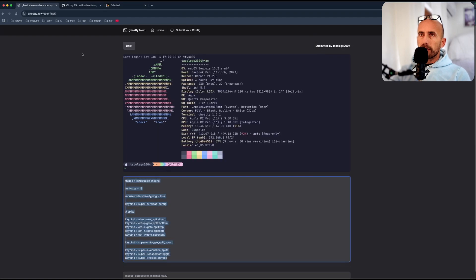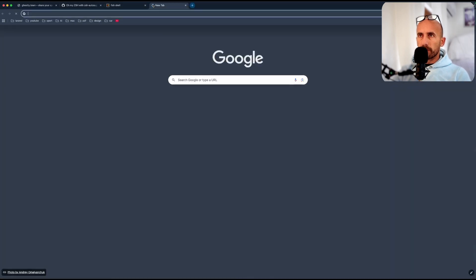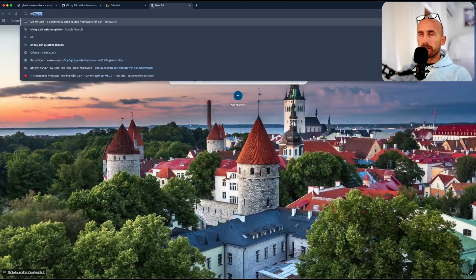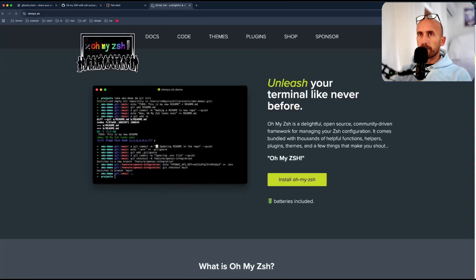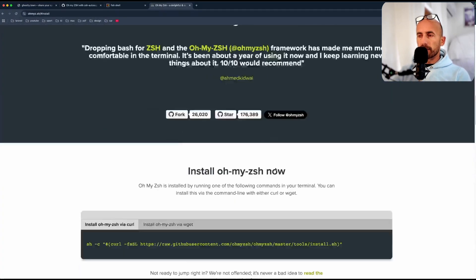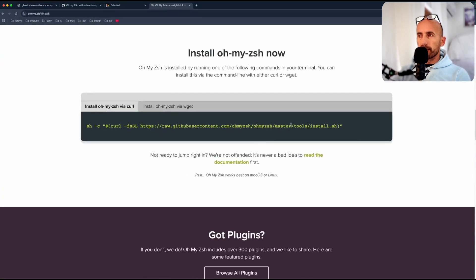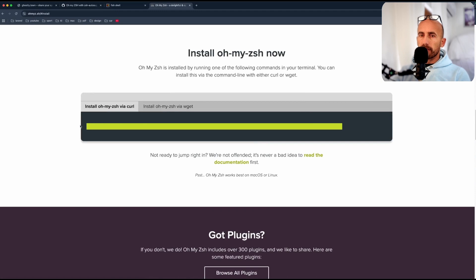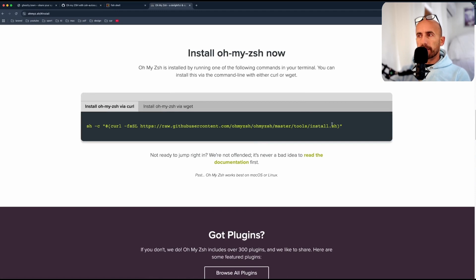Also I have installed Oh-my-zsh, so you can open the Oh-my-zsh website and install this. But this is going to, for the first time user, take some time, so I installed this behind the scenes.